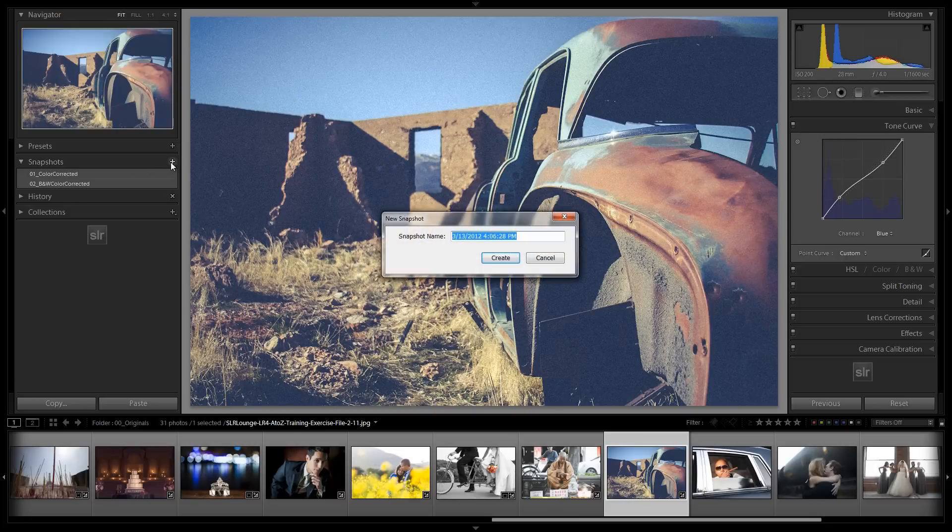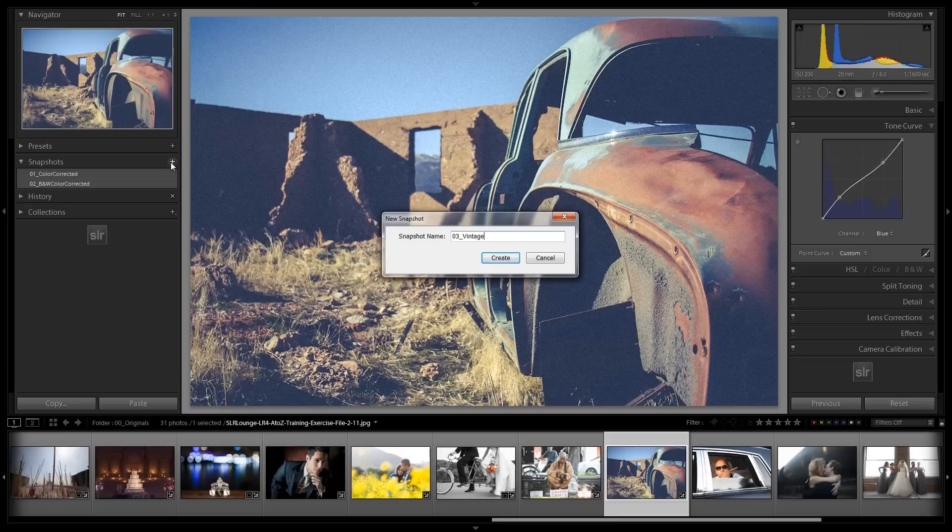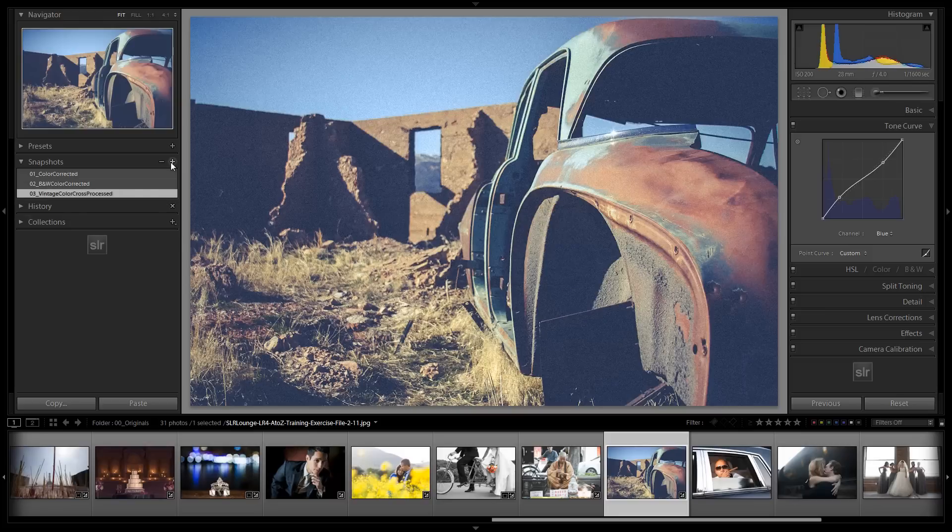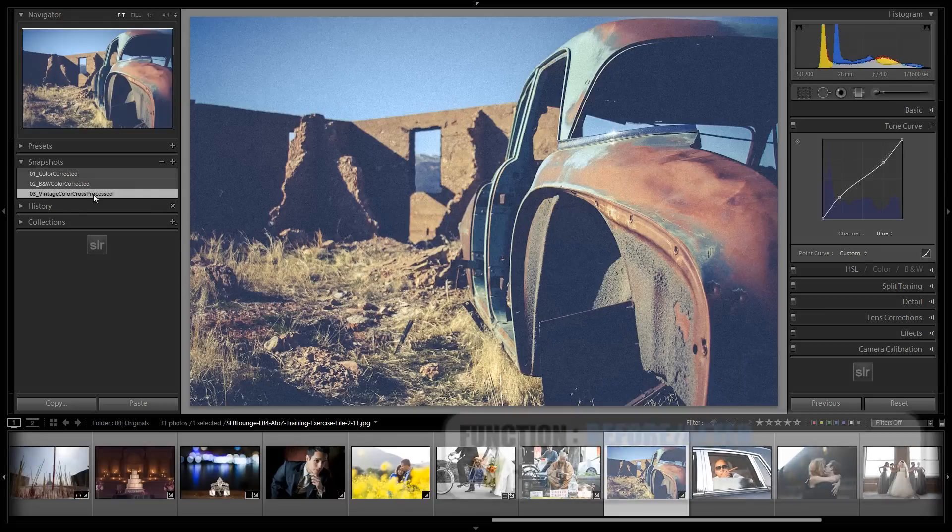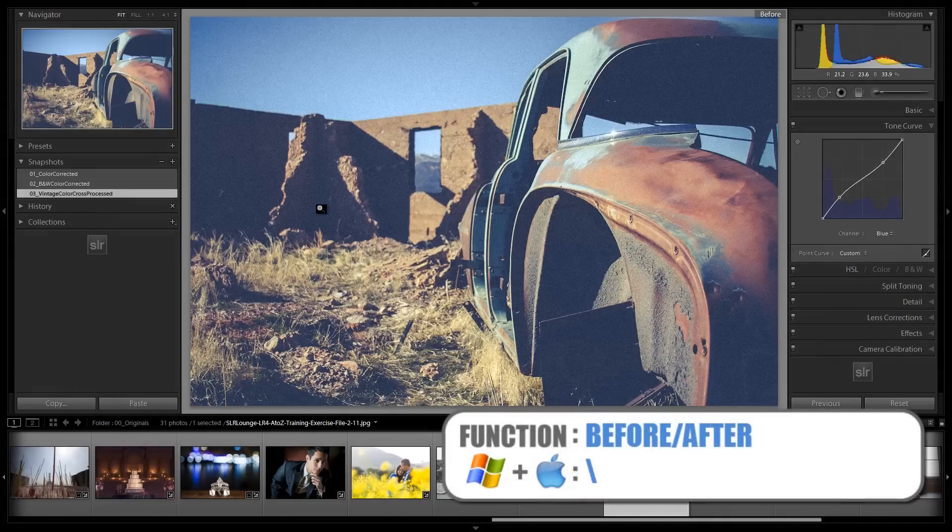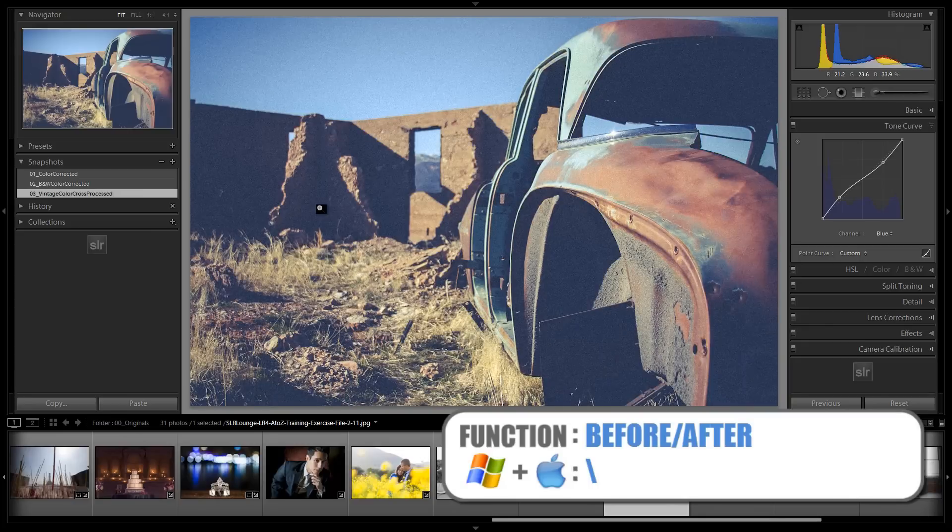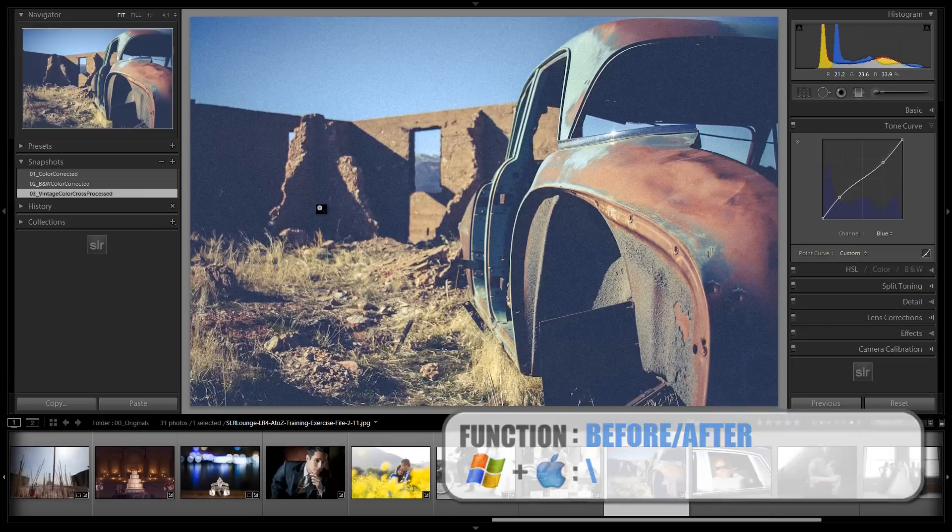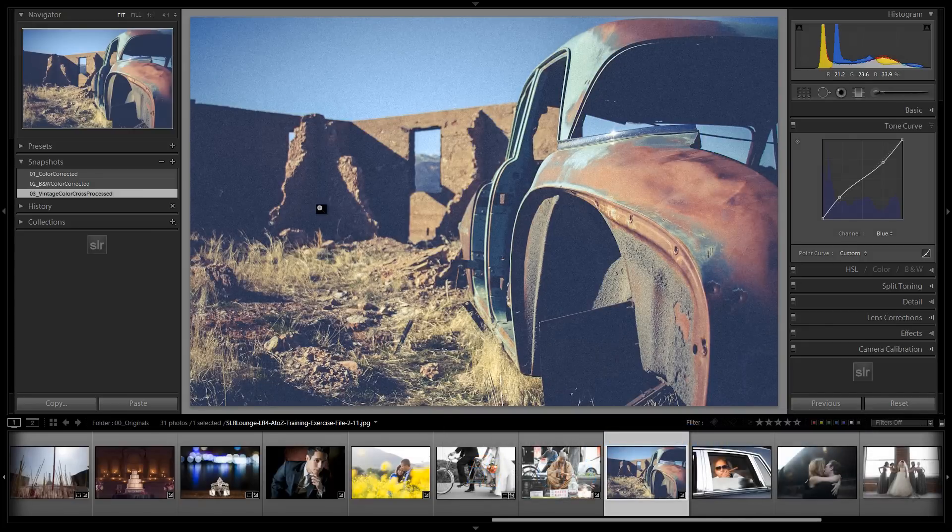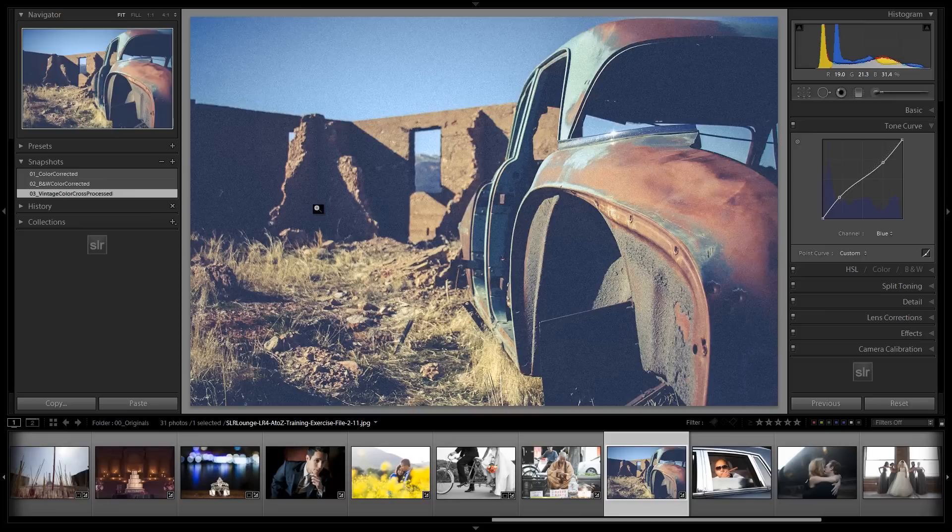So this is 03 Vintage Color Cross Processed. And again, here is the before version of the image. And here is the full after version of this vintage toned image. So great job, guys. We have finished our tutorial on vintage color cross processing. We'll see you guys in the next tutorial.